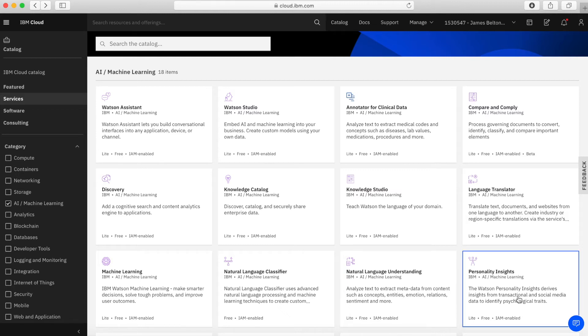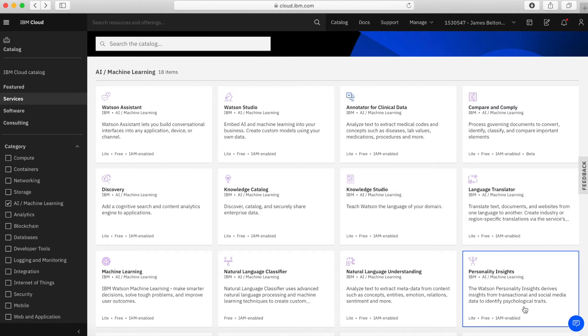Next we have personality insights. And what personality insights does is it will take some text or Twitter feed or basically something that people have created or a person has created. And it will then give you some insights back after personality insights has analyzed it. It will give you some insights back as to the kind of personality that's actually written that text.